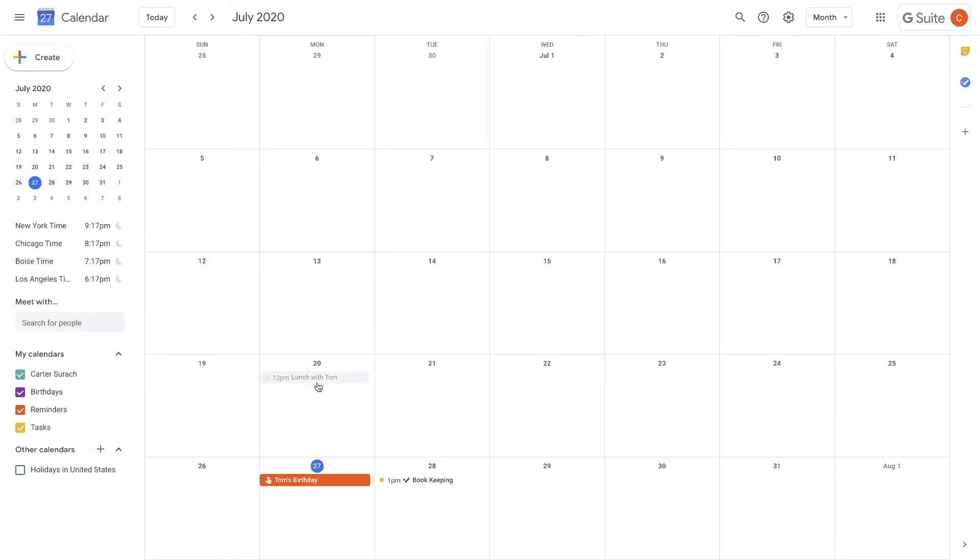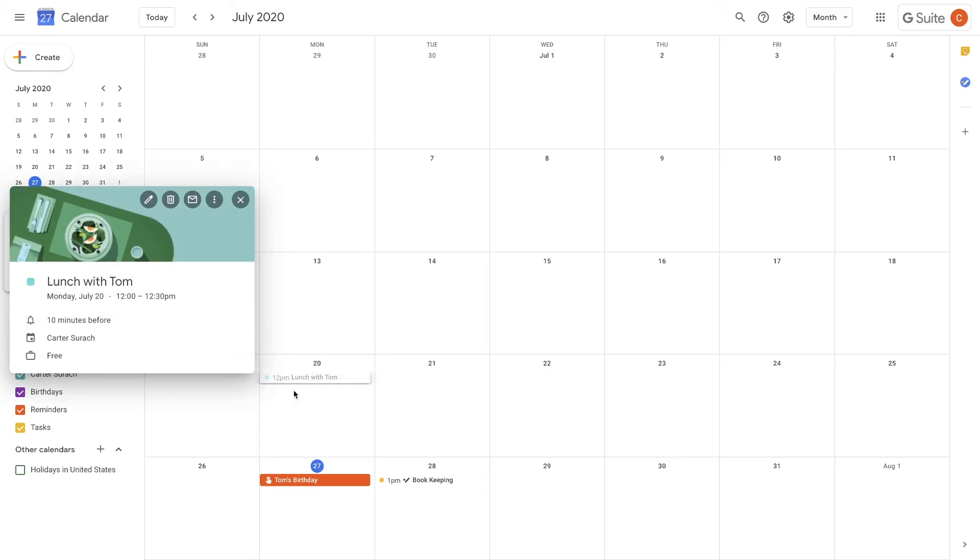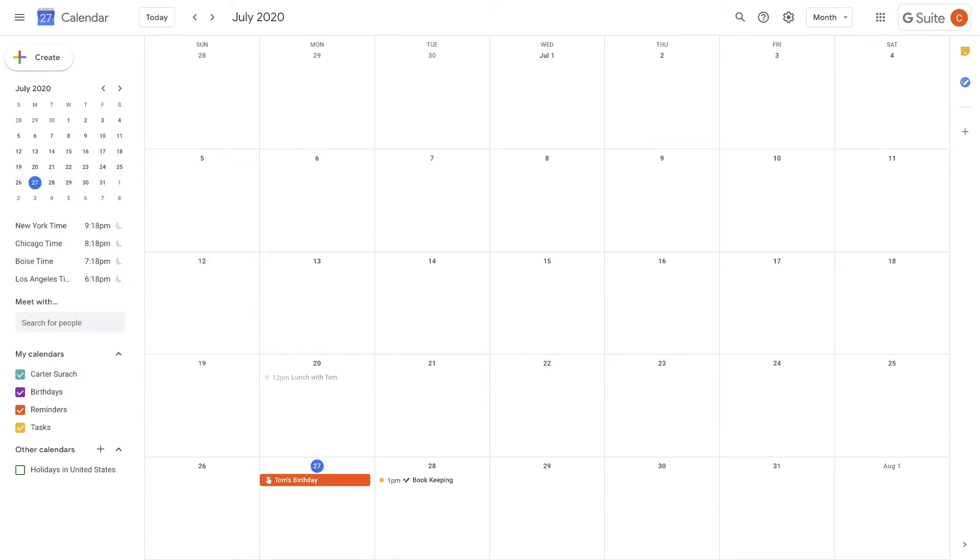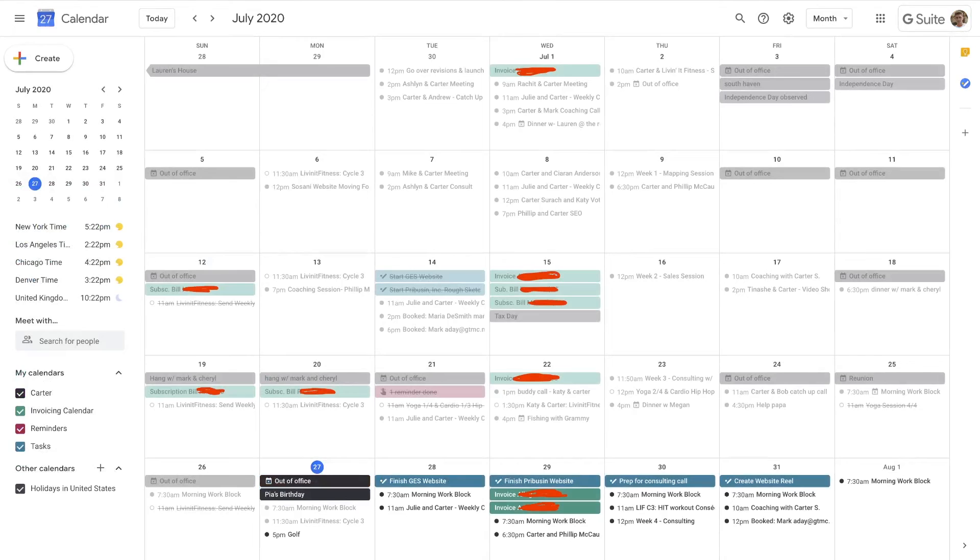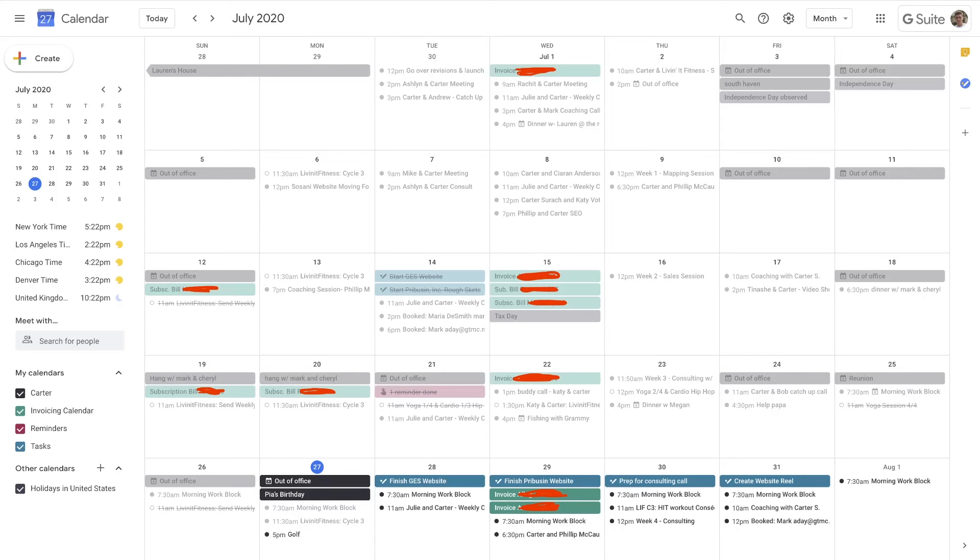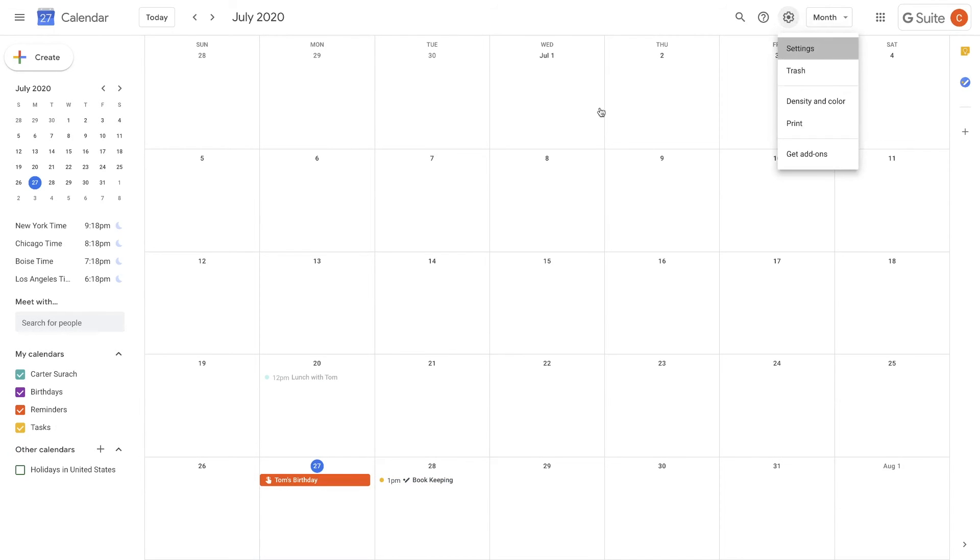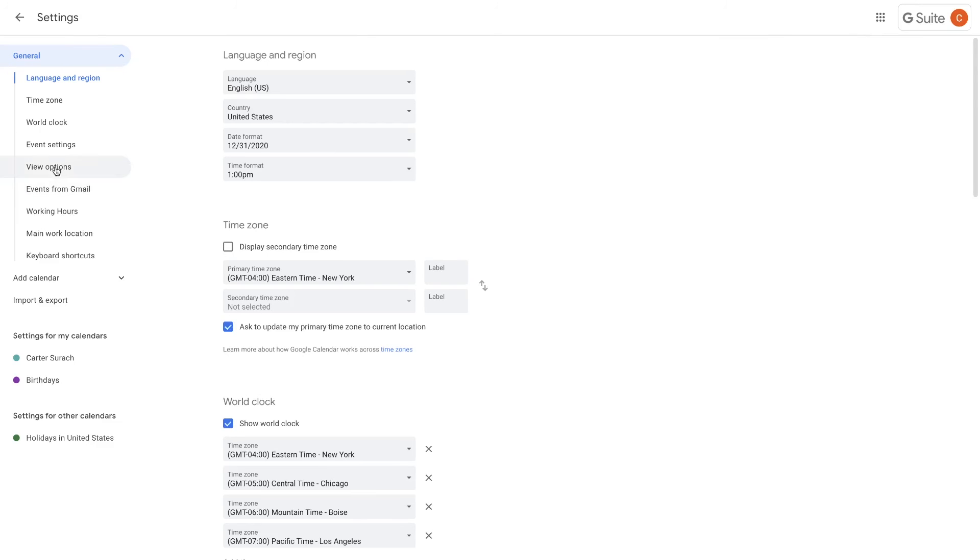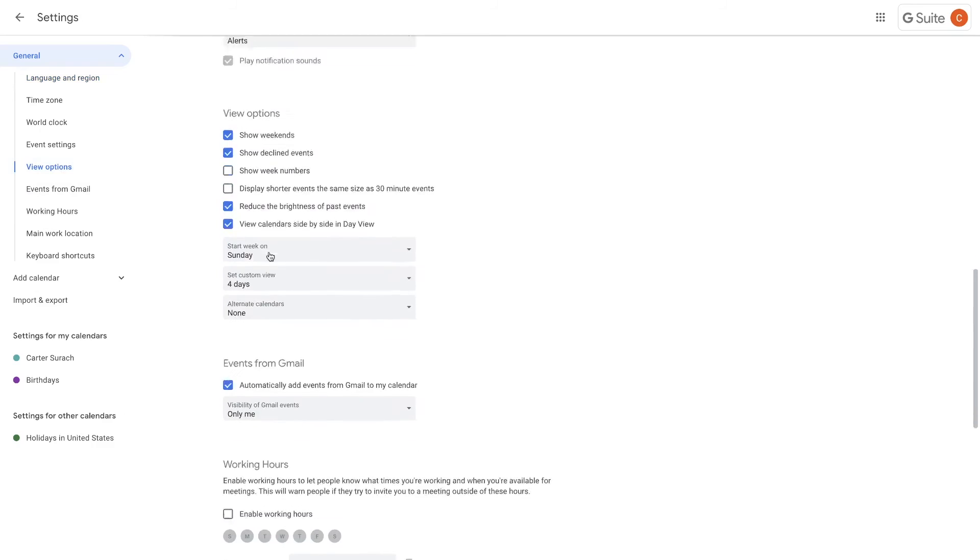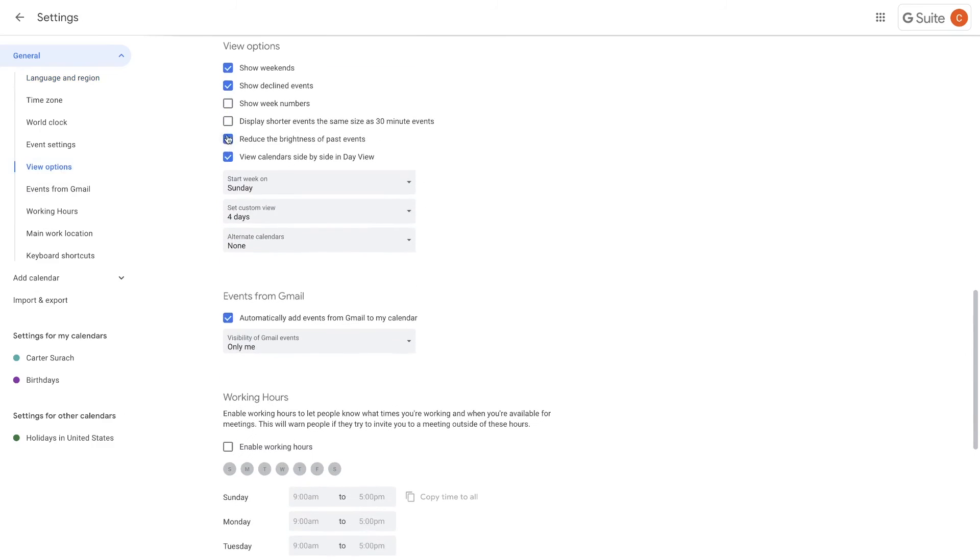Now, the next tip is to enable this brightness decrease on any past events. Now you'll see that if you go over to my calendar, I have this brightness decrease enabled because I get quite overwhelmed if I have like too many things showing and it's too bright in my calendar. So what you can do is you can actually just decrease the brightness of those past events by going over to your settings, hitting settings, going to view options, and making sure that this box right here, reduce the brightness of past events, is checked.